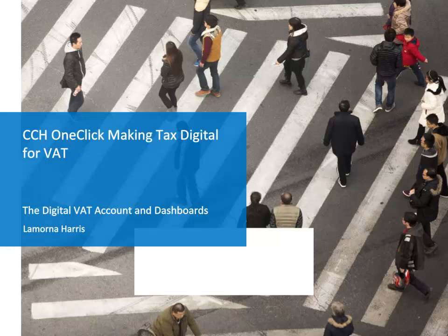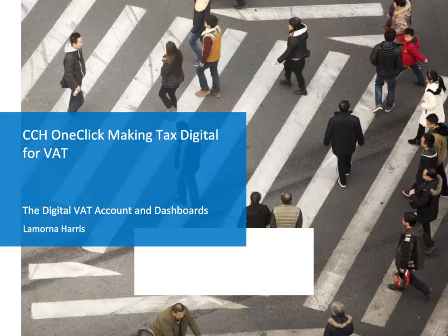In order for you to view your client's liabilities and when their payments are due, even if your client files their own VAT return, your client needs to have a digital account and they also need to be registered for Making Tax Digital for VAT.